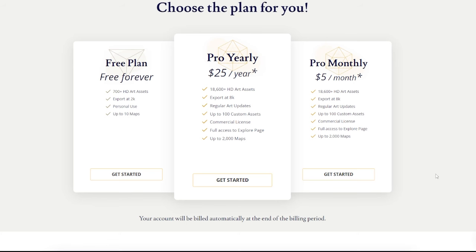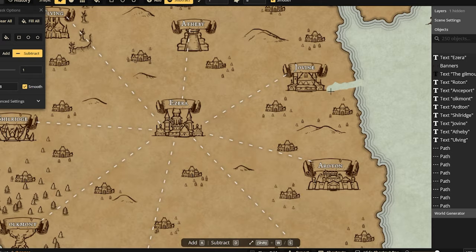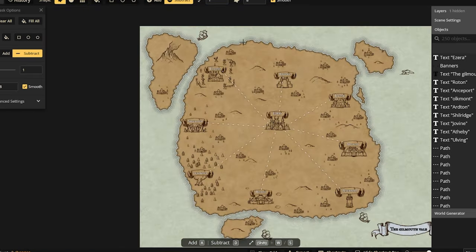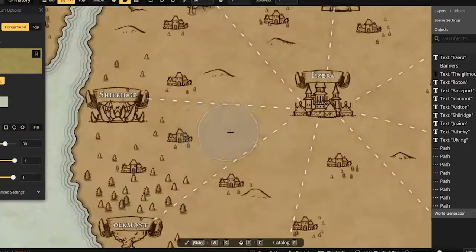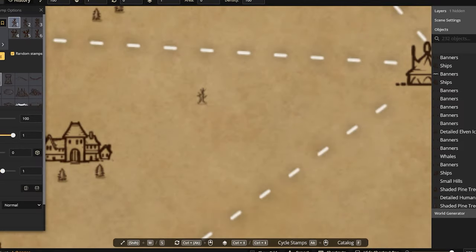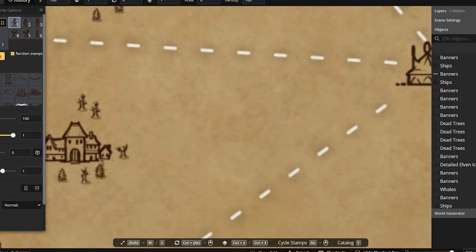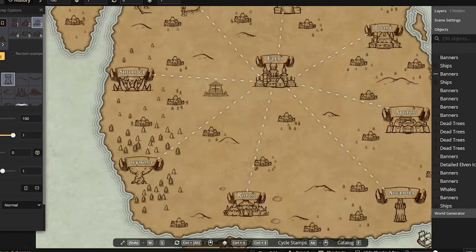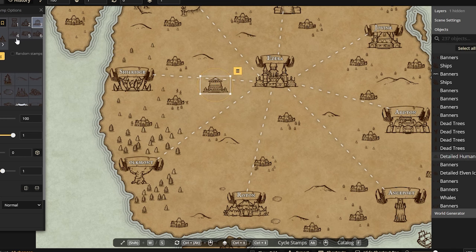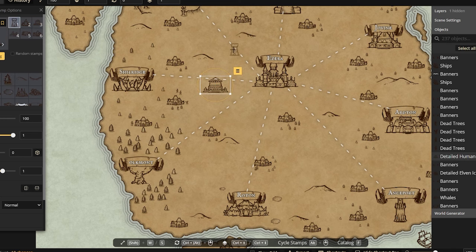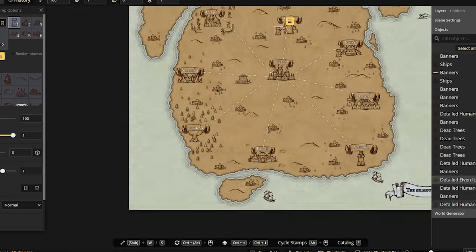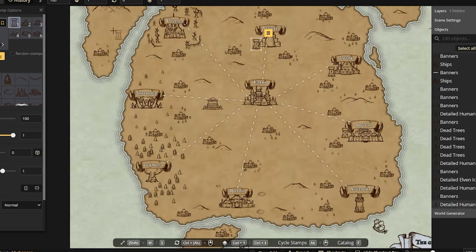It's important to note that Incarnate has a free and paid pro version of the software. In the free version, you can use around 700 assets and create up to 10 maps, whereas in the paid version, you get full access to the library of 18,000 assets and it lets you create up to 2,000 maps. There's obviously a bunch of other features in the paid version, and if you're interested, you can check out the link in the description.